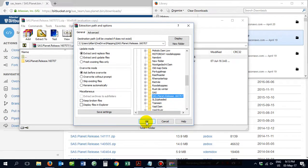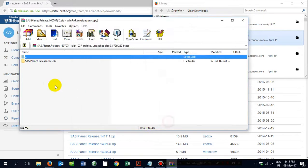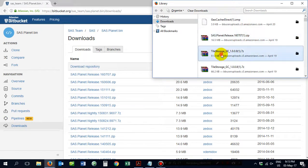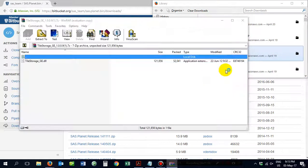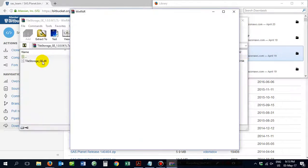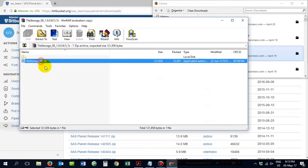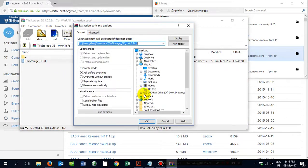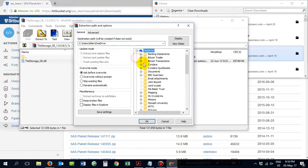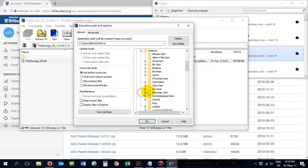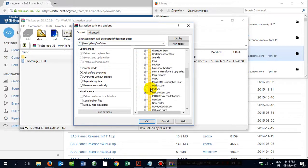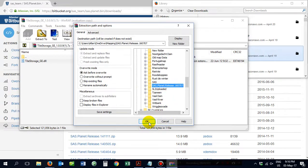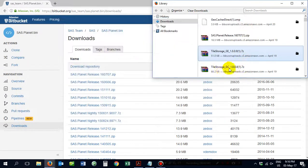You then go and you extract the tile storage folder and the GE as well as the GC. Extract it to the very same folder, the one that you've just created. And you go to SAS Planet and you extract it there. Click yes. And you do the very same thing for tile storage GC.